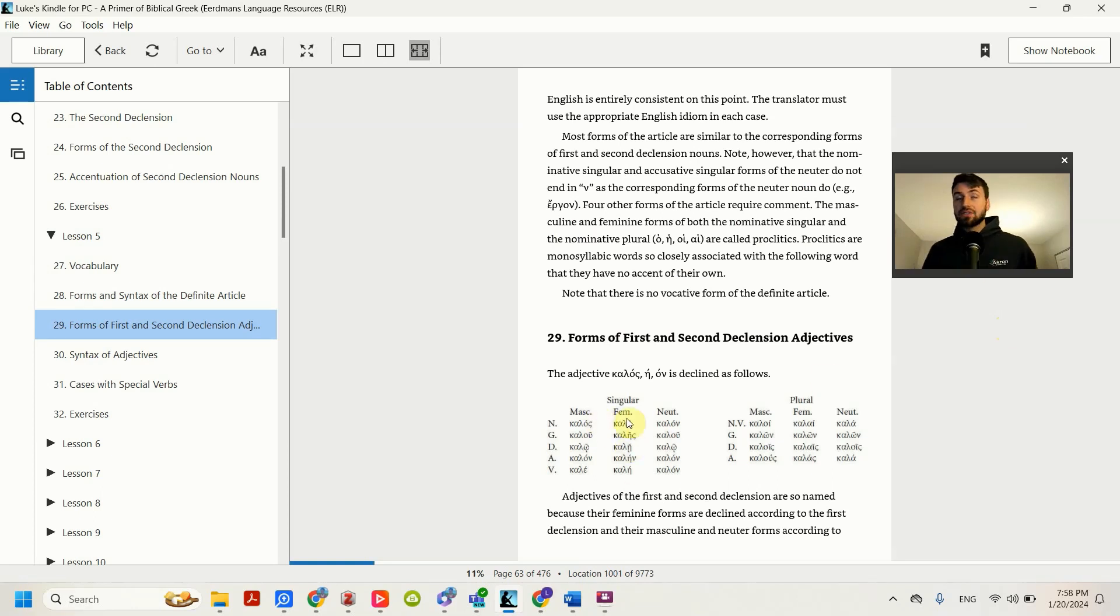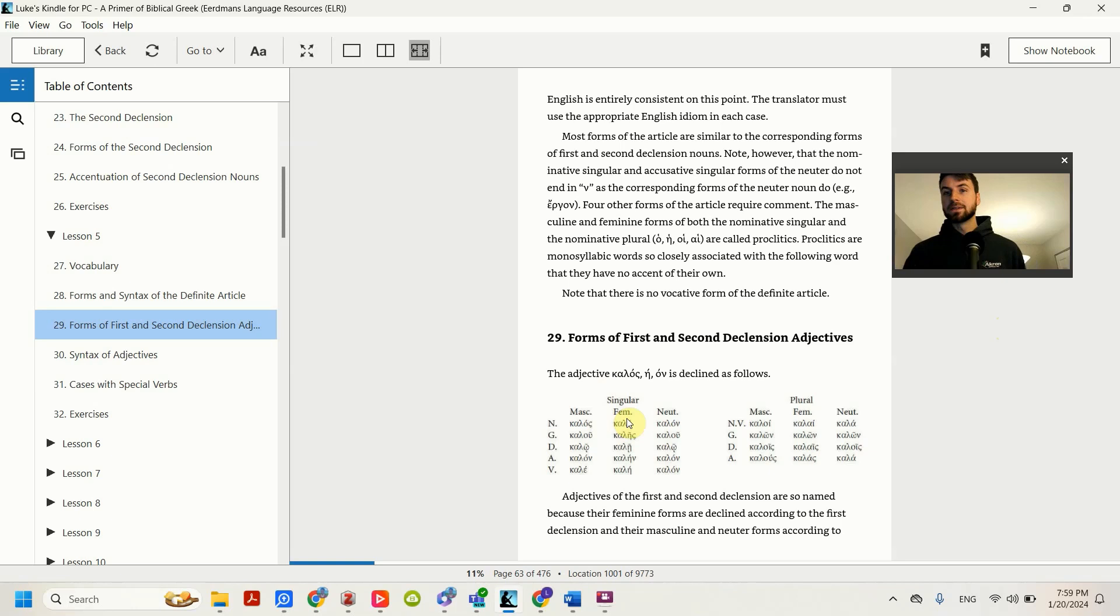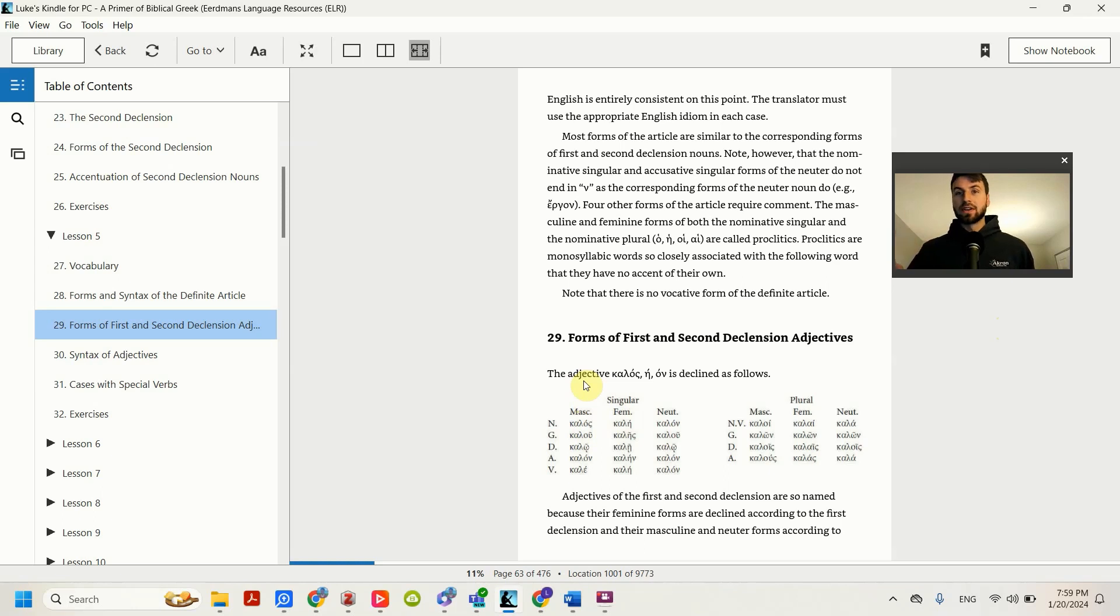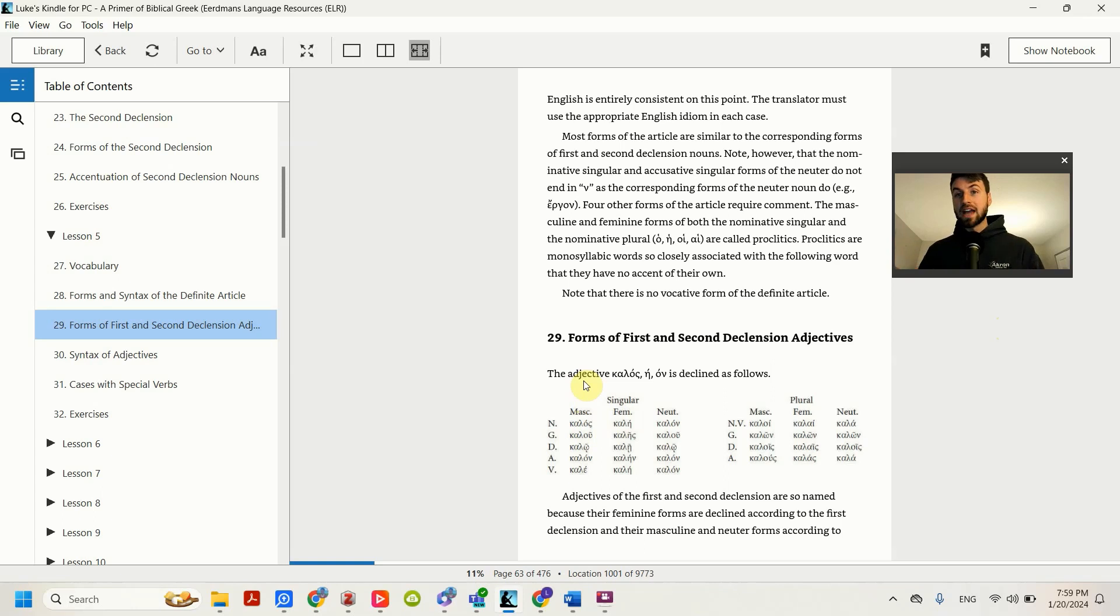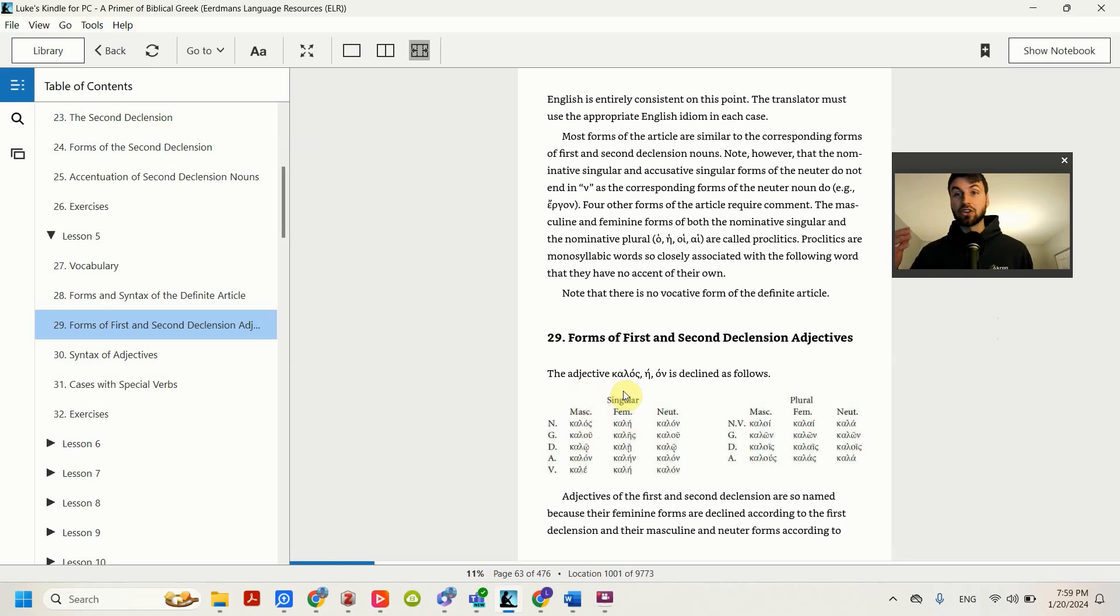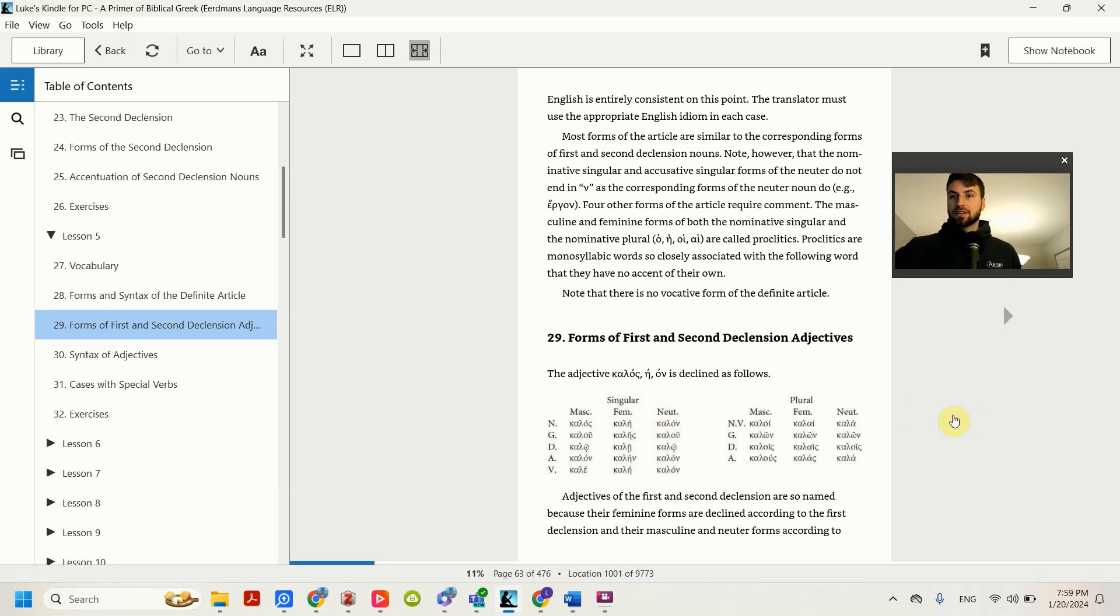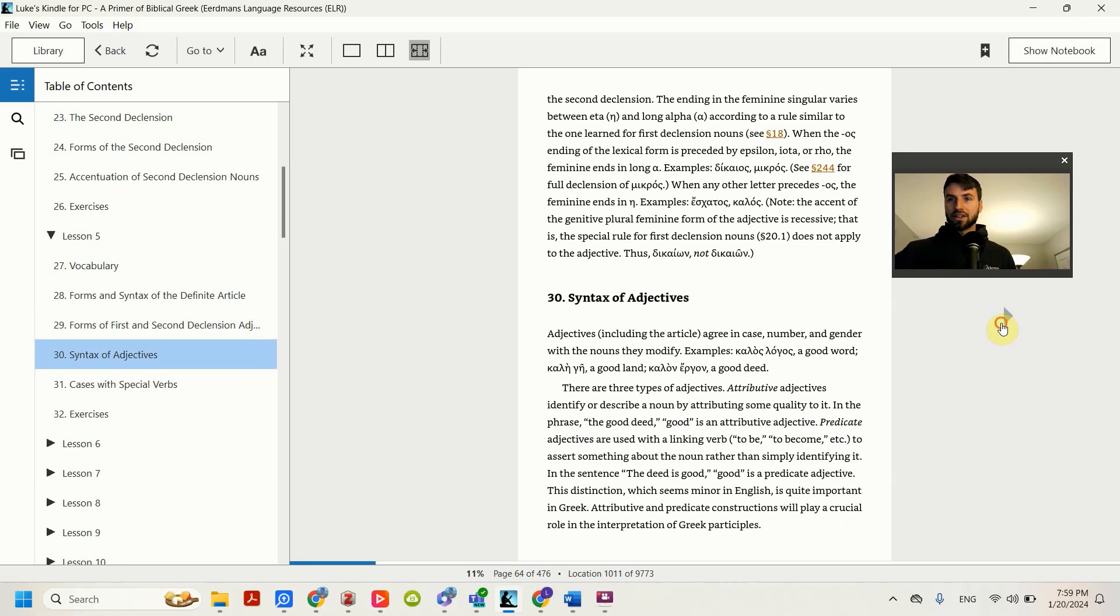Adjectives modify nouns. They add onto nouns. So kalos means good. If I want to say the good man, I would use kalos. Adjectives are going to share in the same gender and number with the noun that they're modifying. If I want to say the good man, I would use the masculine adjective. If I wanted to say the good woman, I would use the feminine. If I wanted to say like the good work, something in the neuter, I would use the neuter form of the adjective.